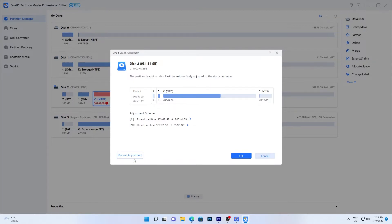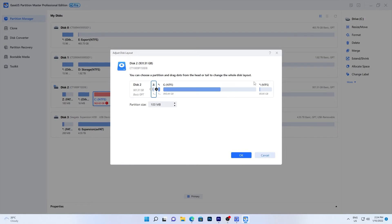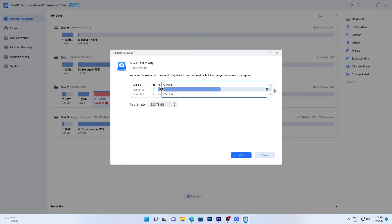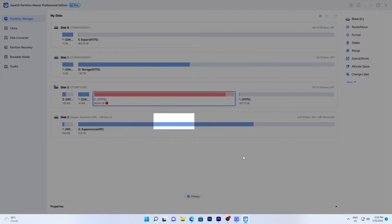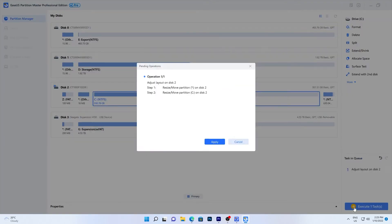You can also manually adjust if you prefer, by dragging the dots to the right to add more space. Click OK to confirm. Once you're happy with it, execute the command to complete the allocation.